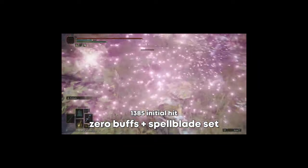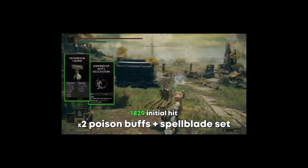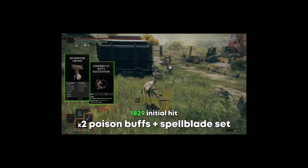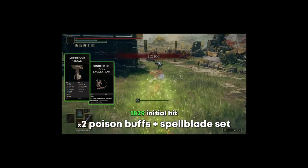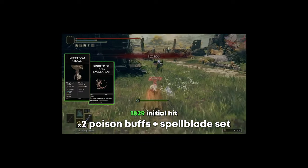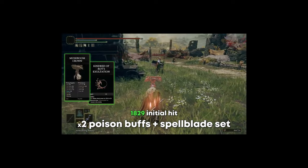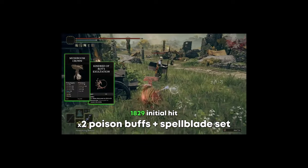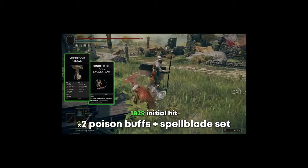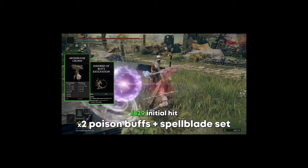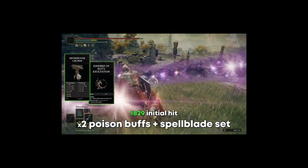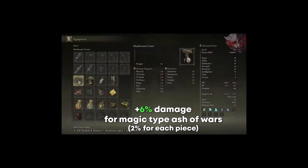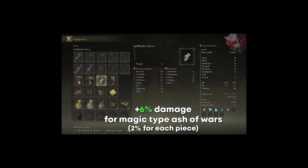This build synergizes extremely well with the Mushroom Crown and the Kindred of Rot Exultation that offers around a 500 damage increase when active. And combined with the Spellblade set, increases the magic damage dealt by your Ashes of War by 2% for each piece, of which we're using three pieces for the chest, the hands, and the legs.